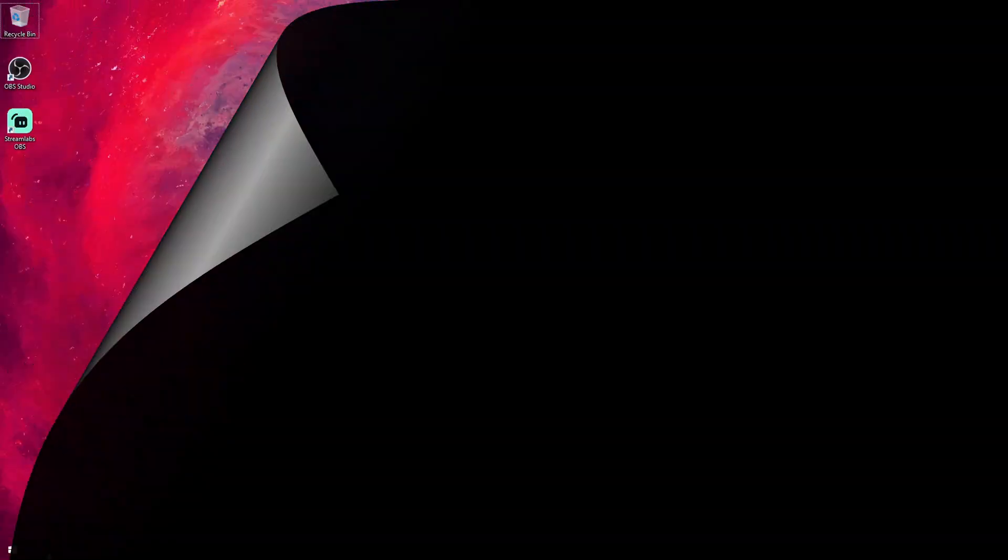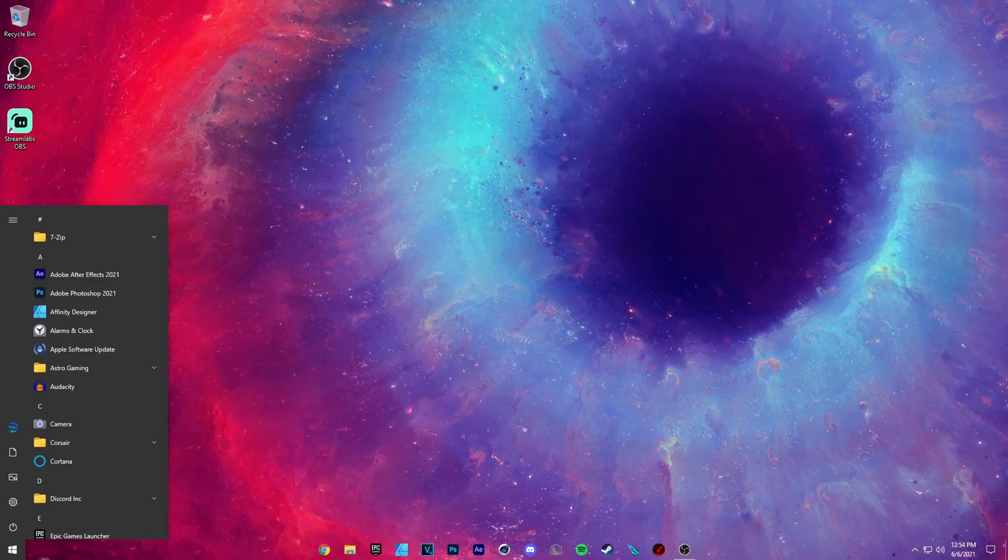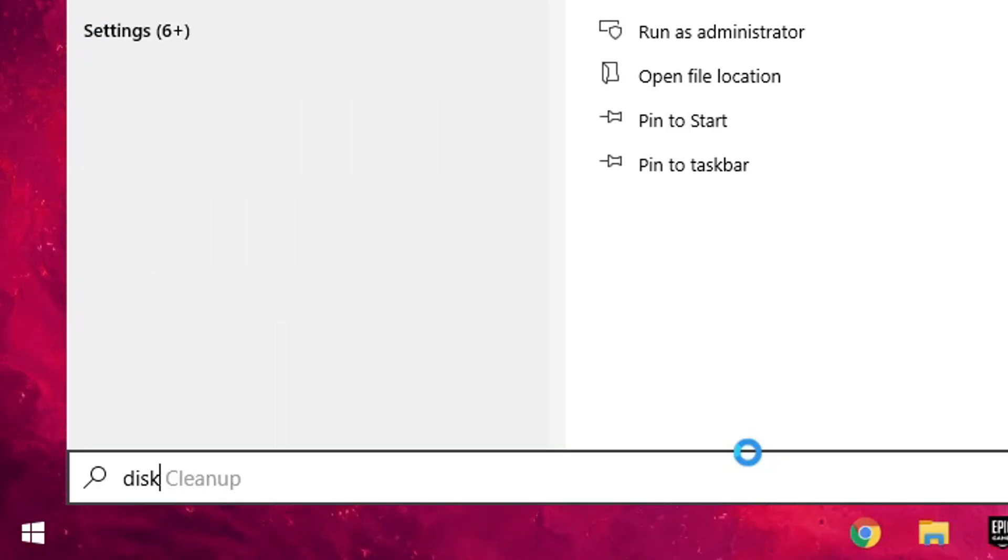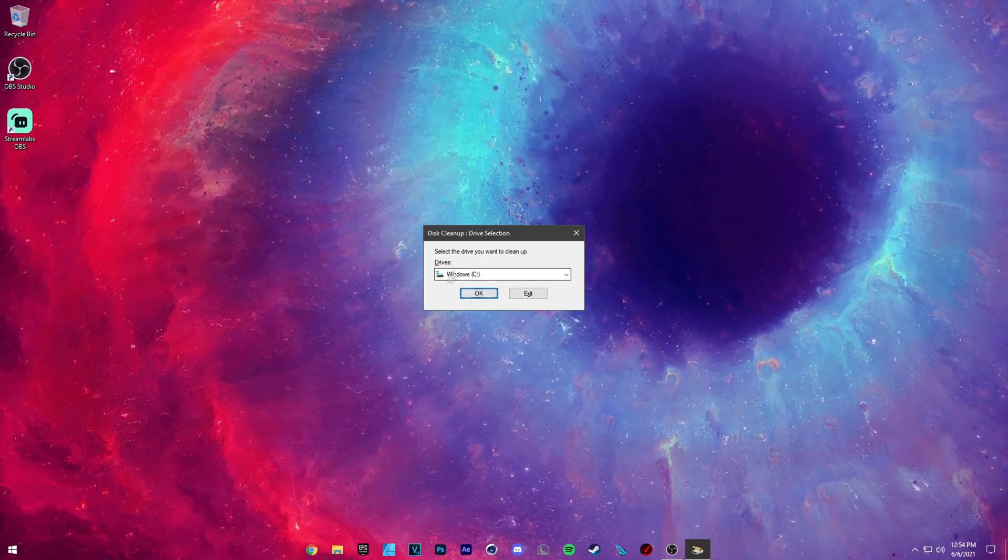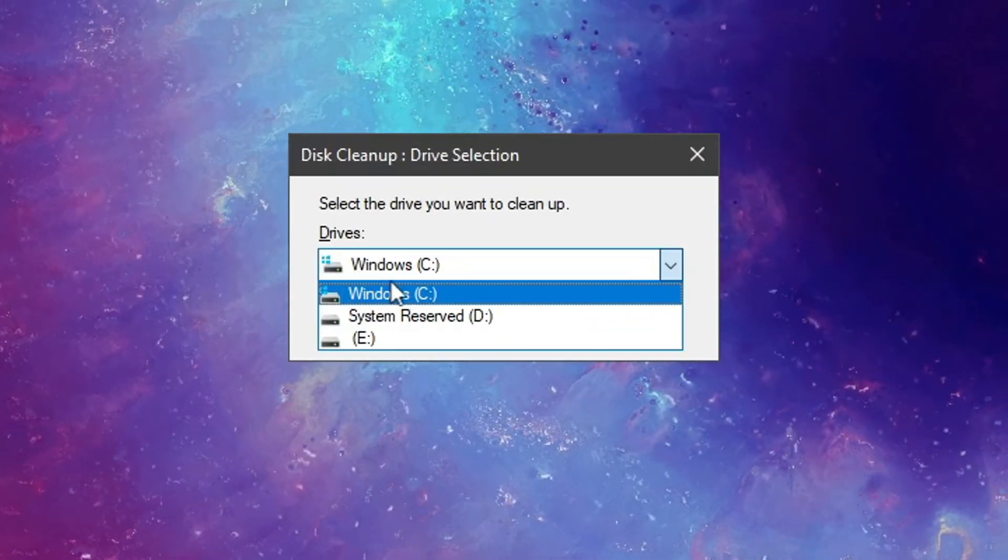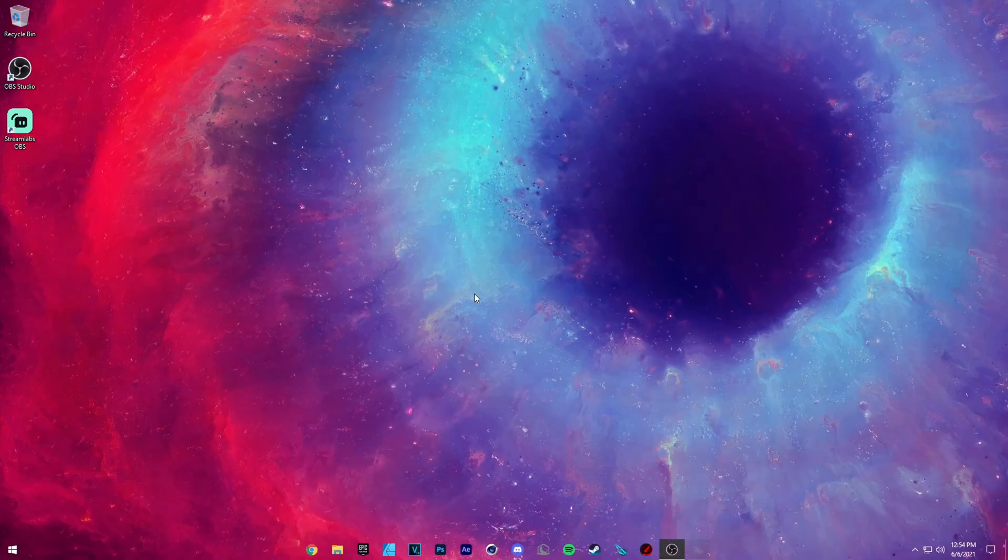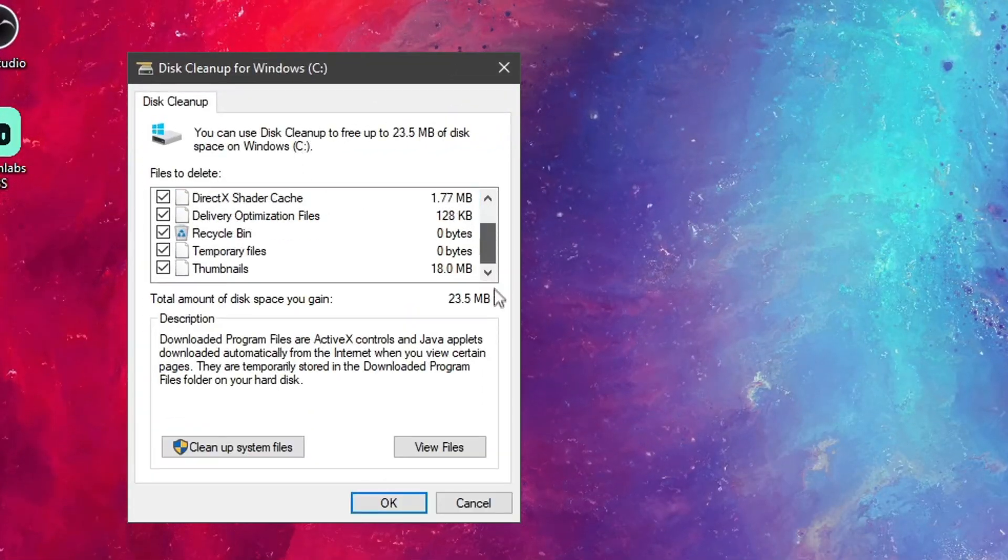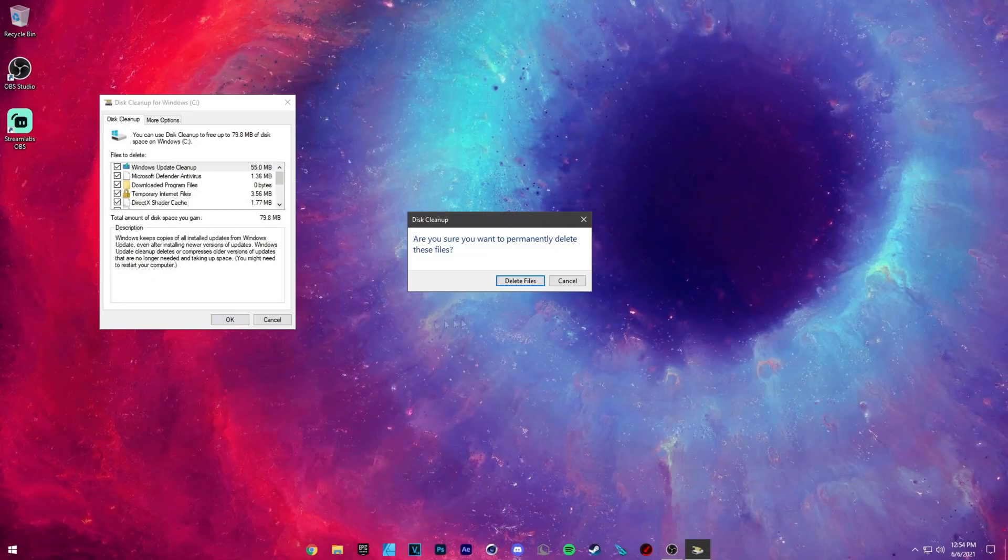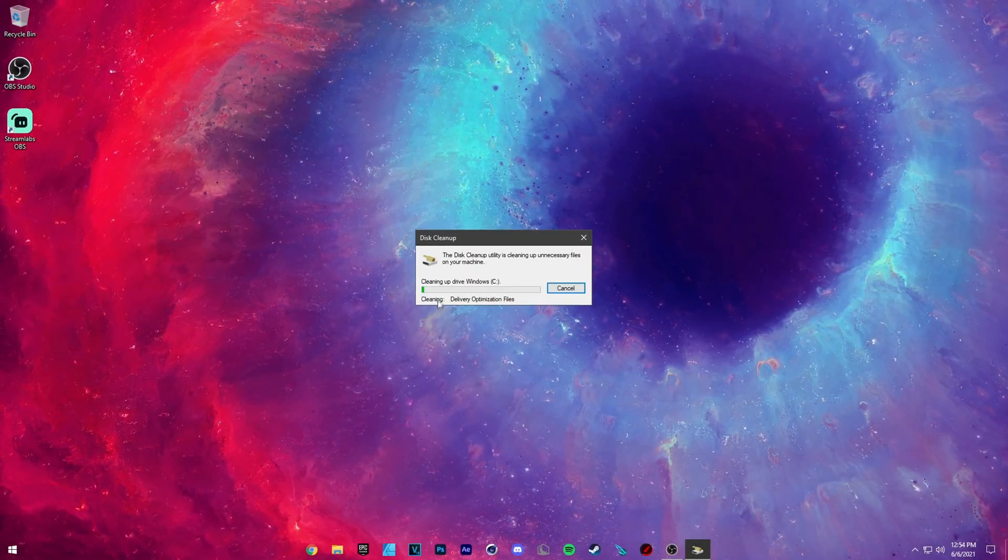Now I want you guys to go ahead and open up your start menu and type in disk cleanup. Whatever drive you have your Fortnite installed, it's usually going to be your Windows drive, whichever one has the Windows icon next to it, press OK. Make sure all of these are checked and then click cleanup system files, press OK and then delete files.